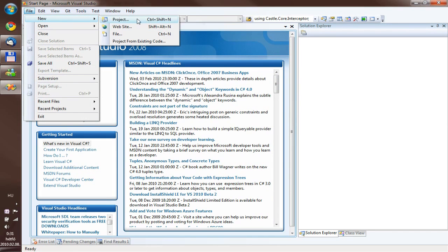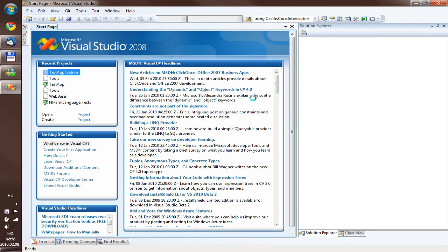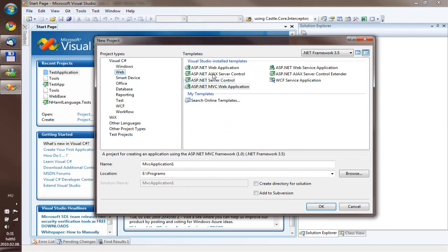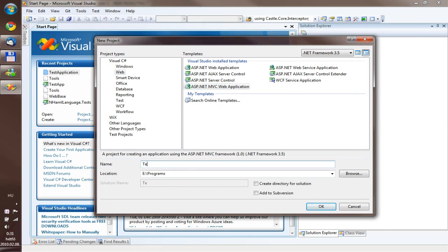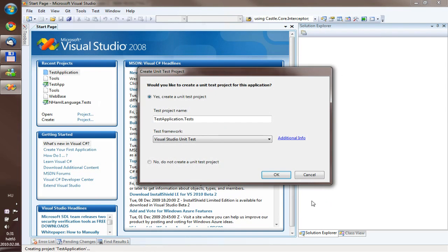So let's create an ASP.NET MVC web application, let's call it a test application. And let the wizard kick in. No, we don't want to create a unit test project, we only want to show how IntelliSense works within ML files.